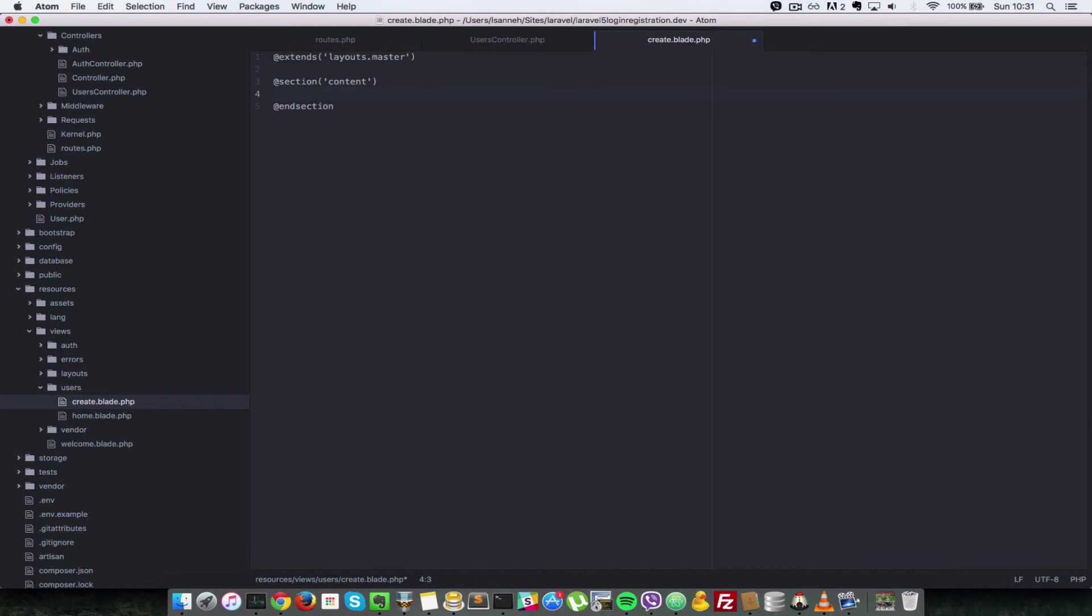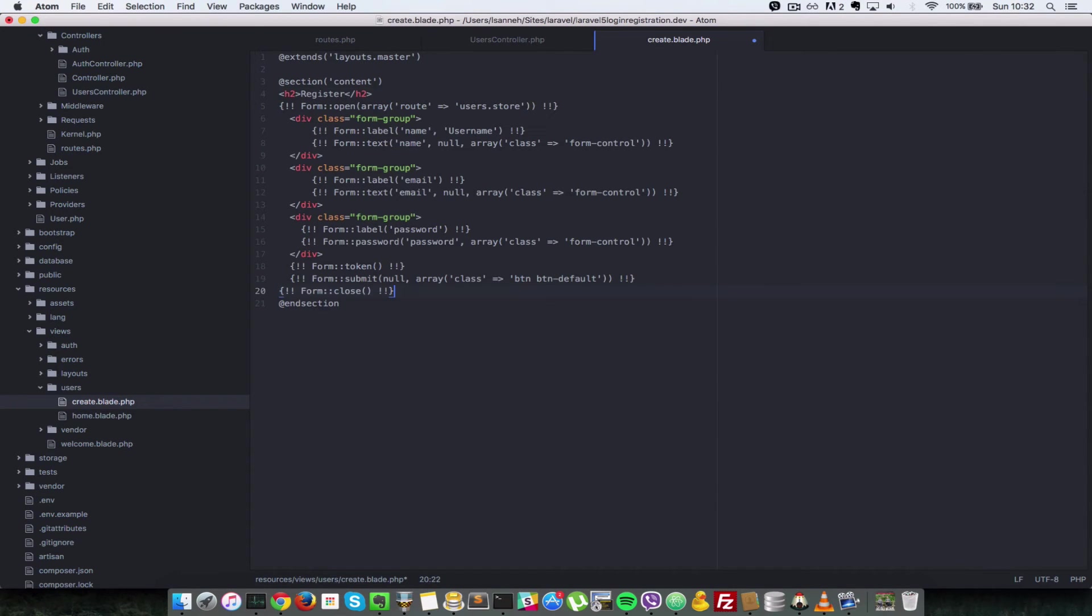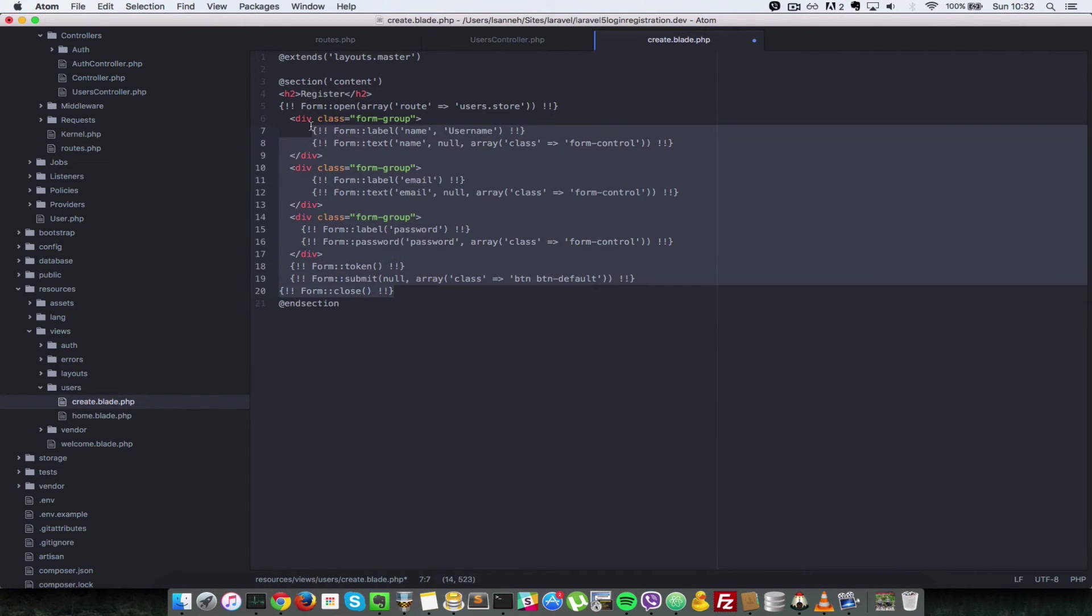And we're just going to create a basic form here. So just to speed things up I've created a snippet which I will paste in there, and I urge you to press pause the video and have a look at that so that you understand what's going on there.